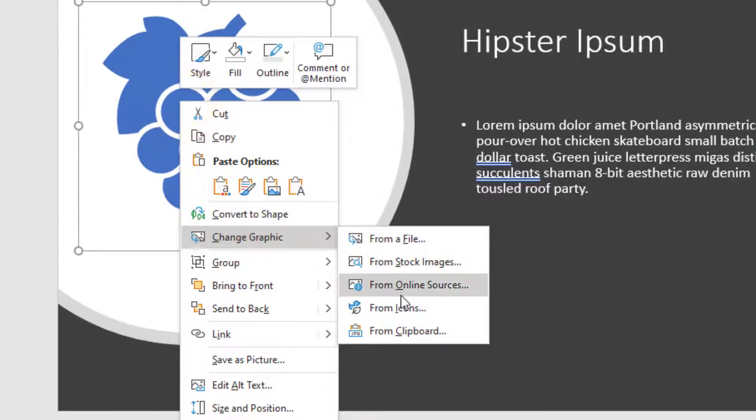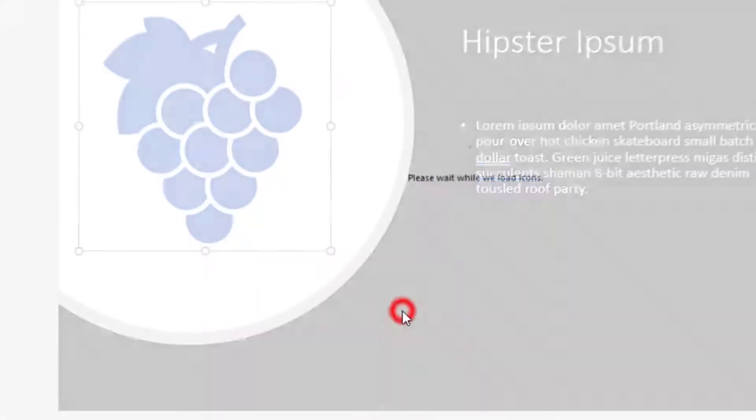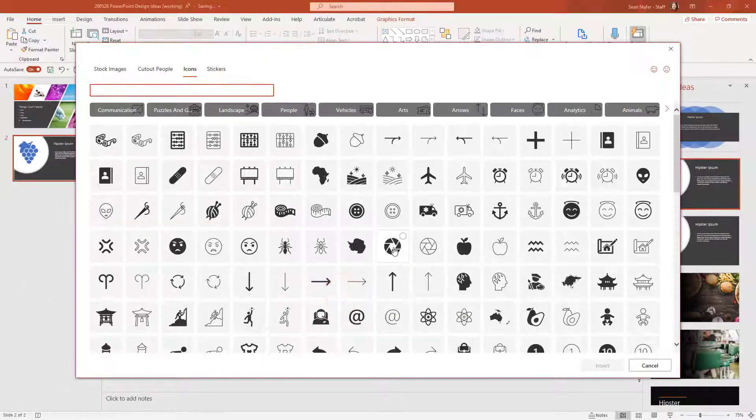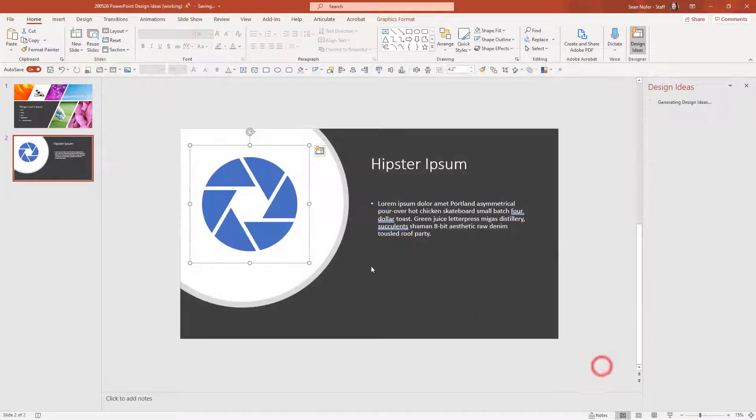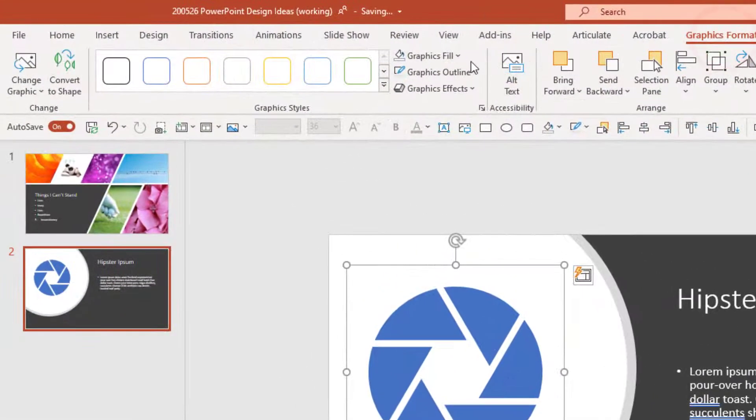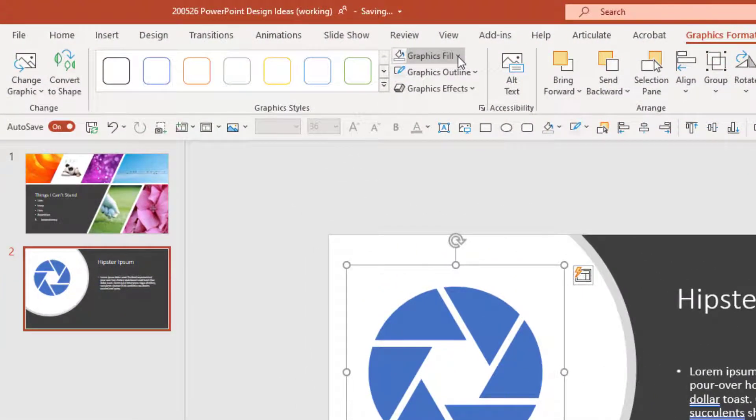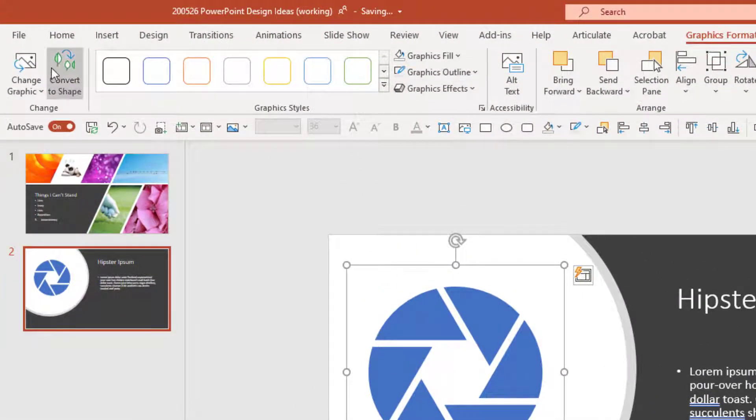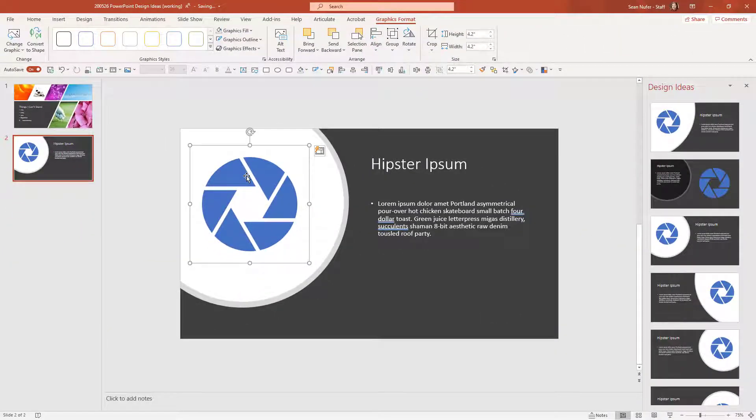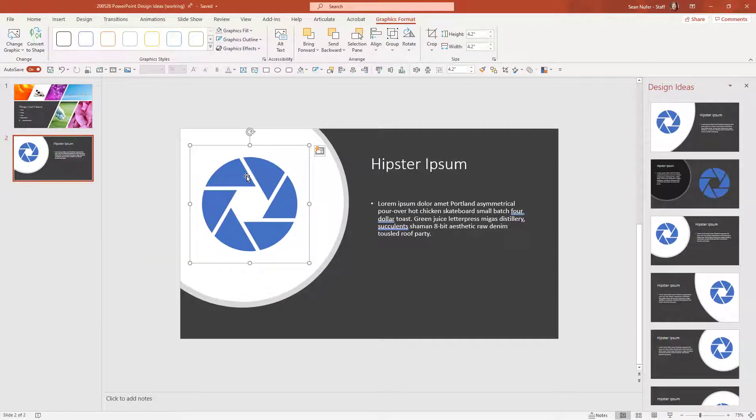It's an icon, so I can go ahead and change that to a different icon, something that's more appropriate to my content. I can go into the format and I can fill it and outline it with different things. I can convert it to a shape if I wanted even more control over it.